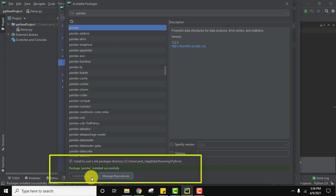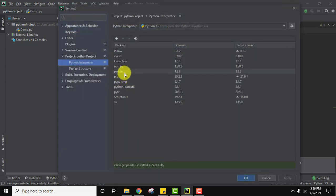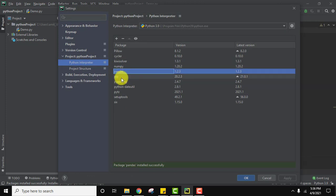So guys, we installed pandas successfully. Click on cross. Always remember, for installing pandas you need to first have pip and numpy.